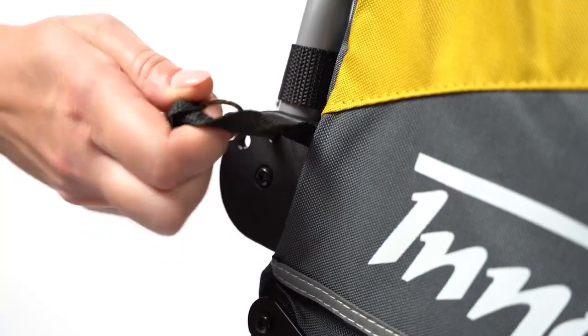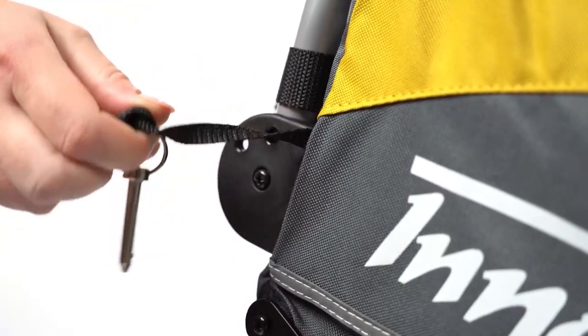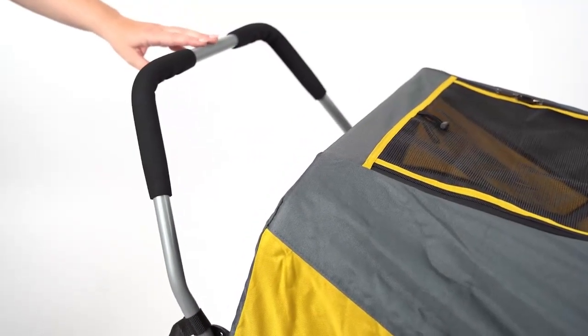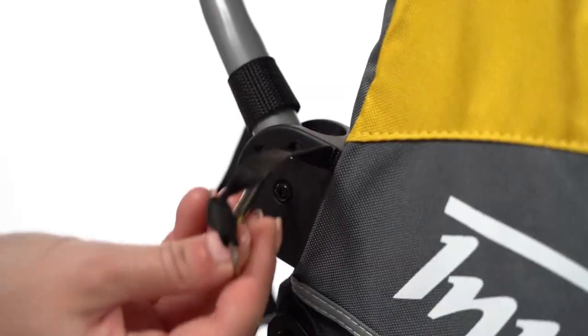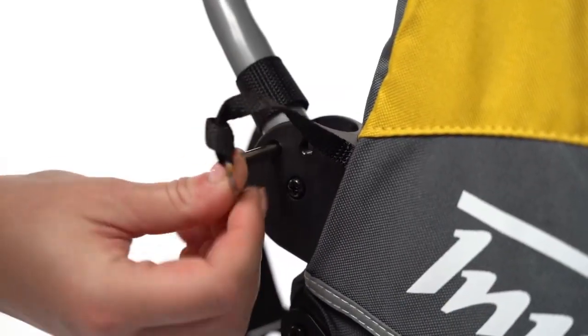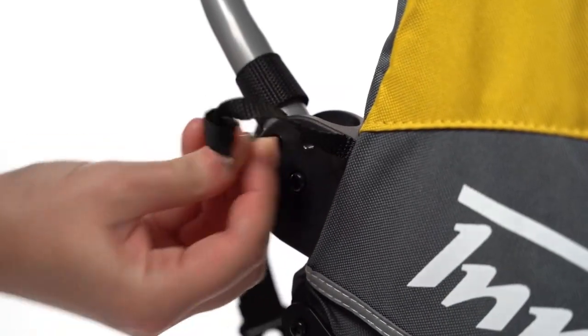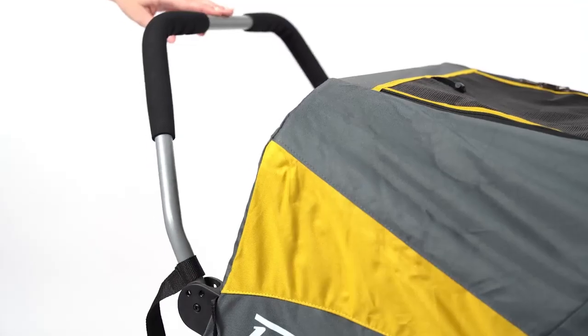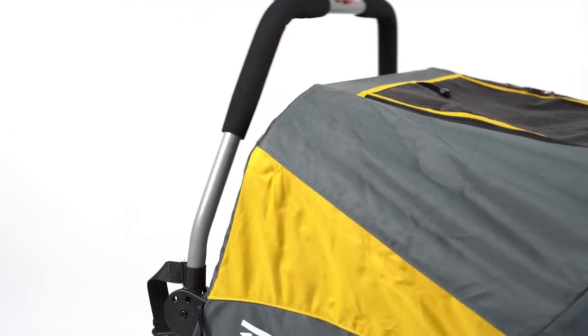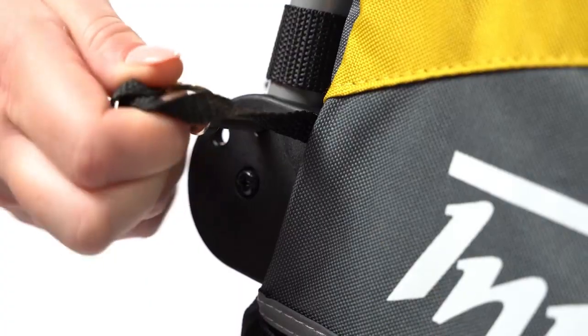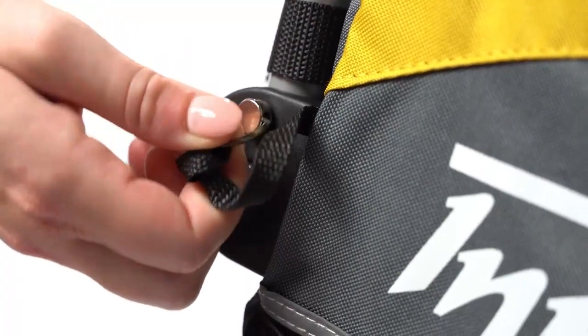Adjust the push bar by taking out the pins on the sides. Now move the push bar and push the pins back into the frame. Move the push bar upwards and push the pins back into the frame.